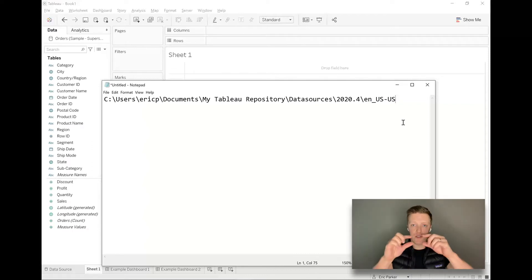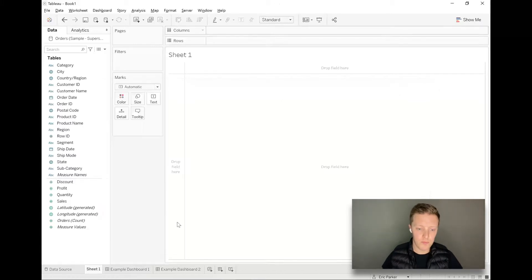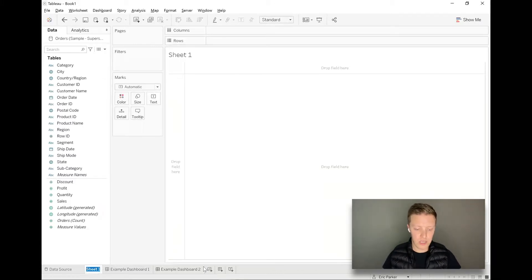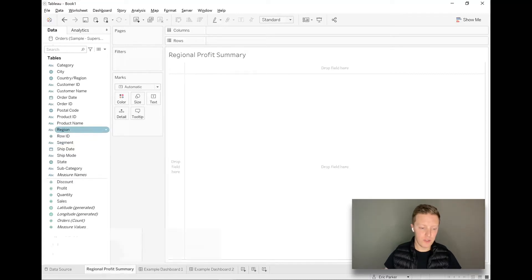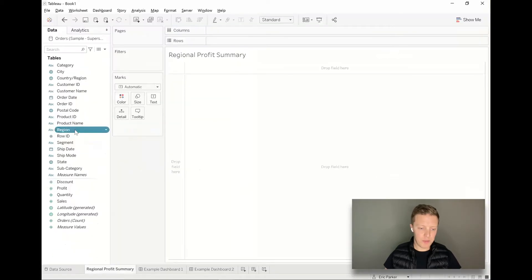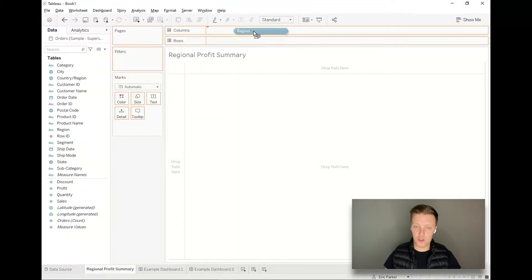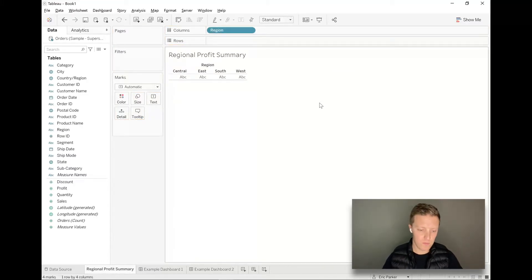Let's start with the circumstance where you have a single measure that you want to turn into summary tiles — that's going to end up being multiple tiles at the top of your dashboard. I'll call this 'Regional Profit Summary.' I'm going to start by grabbing my Region field from my data pane and dragging and dropping it onto the columns shelf, which is going to give me four columns or four slices.